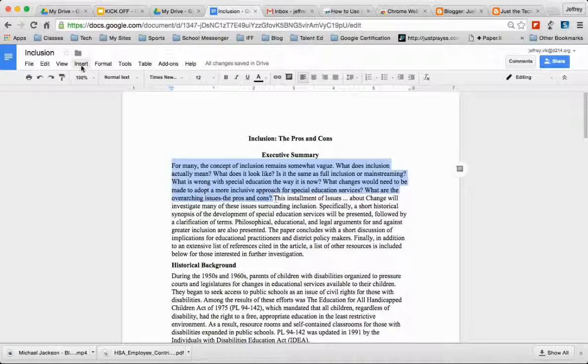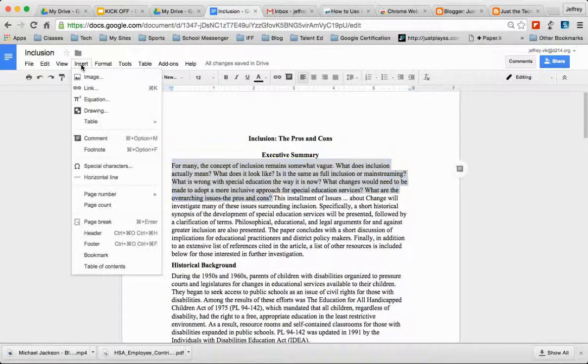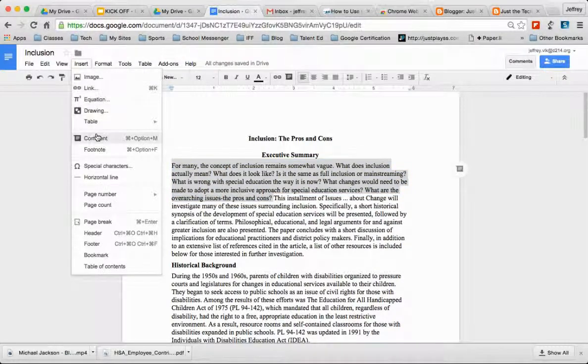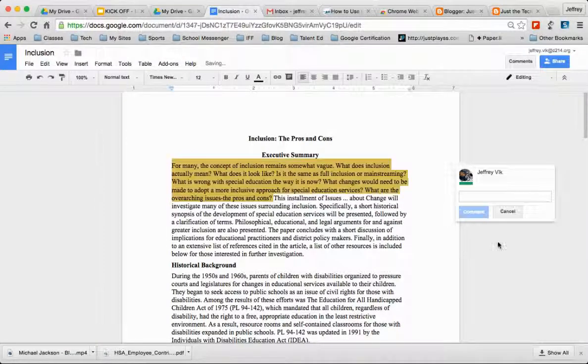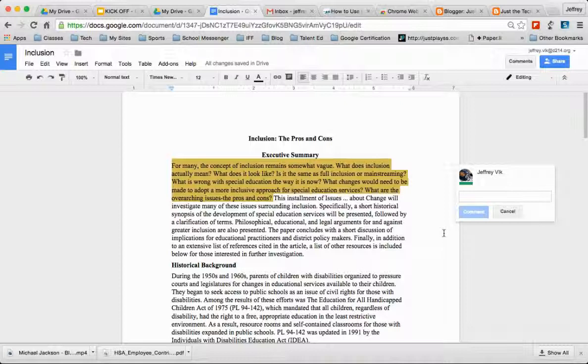Clicking on insert, going to comment, and then the comment bubble would pop up. Although it's not terribly hard to do, it does become tedious after you click all the time and go back and forth.